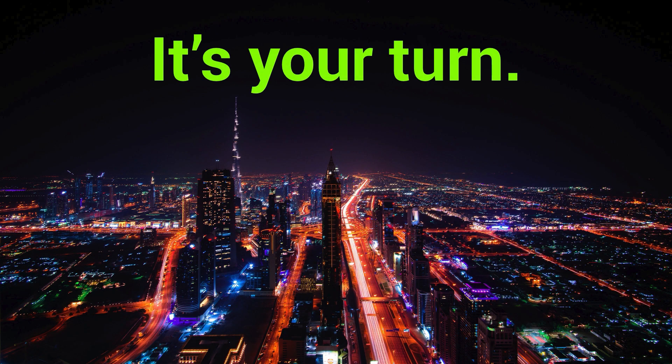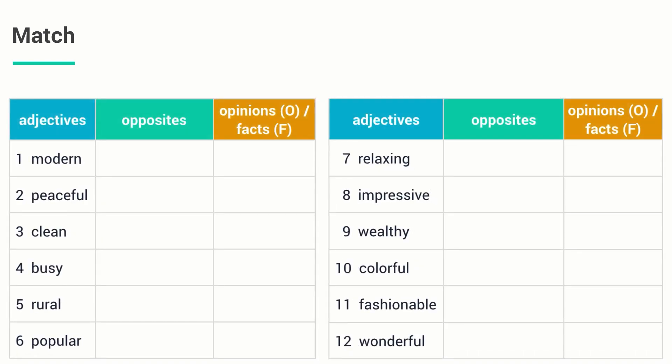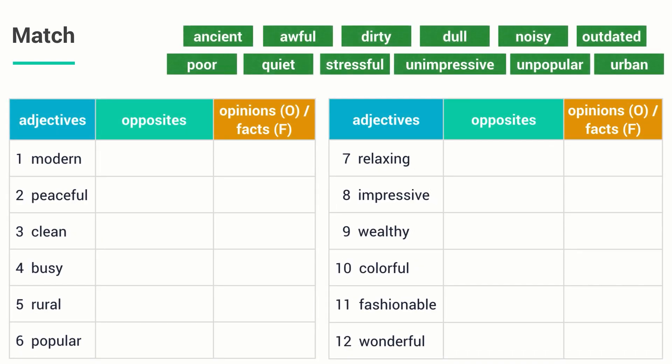Now it's your turn. The more you practice, the better you will become. In this first assignment, working in pairs, match the adjectives below — 1 to 12 — with their opposites in the boxes. Then discuss which adjectives describe opinions and which describe facts. Some may be both. I'm gonna give you around 10 to 15 seconds to accomplish this.